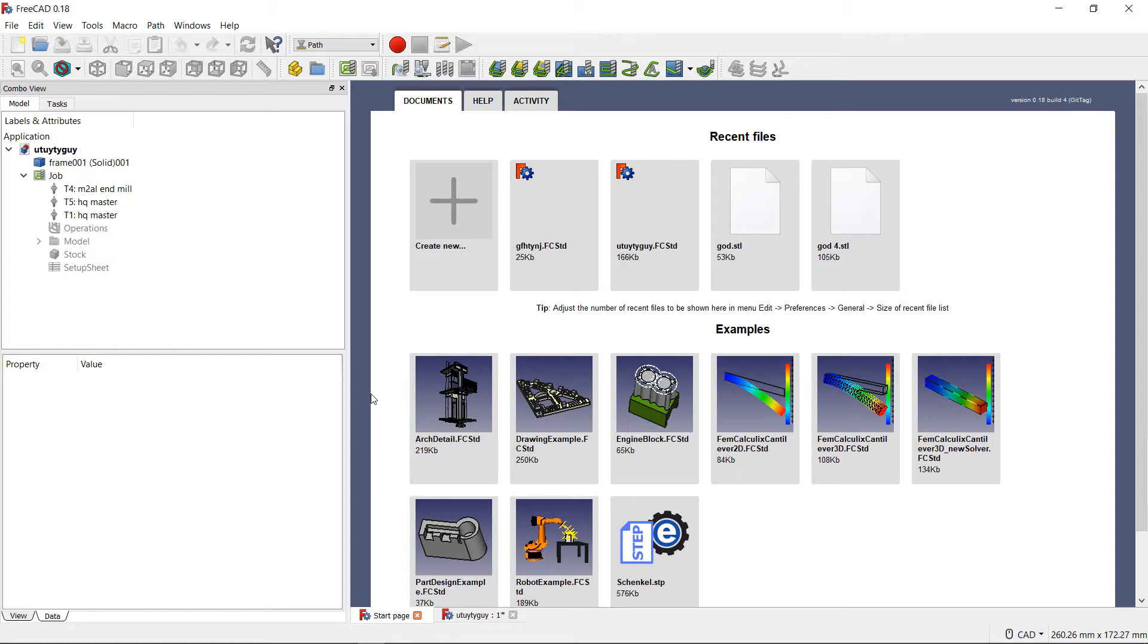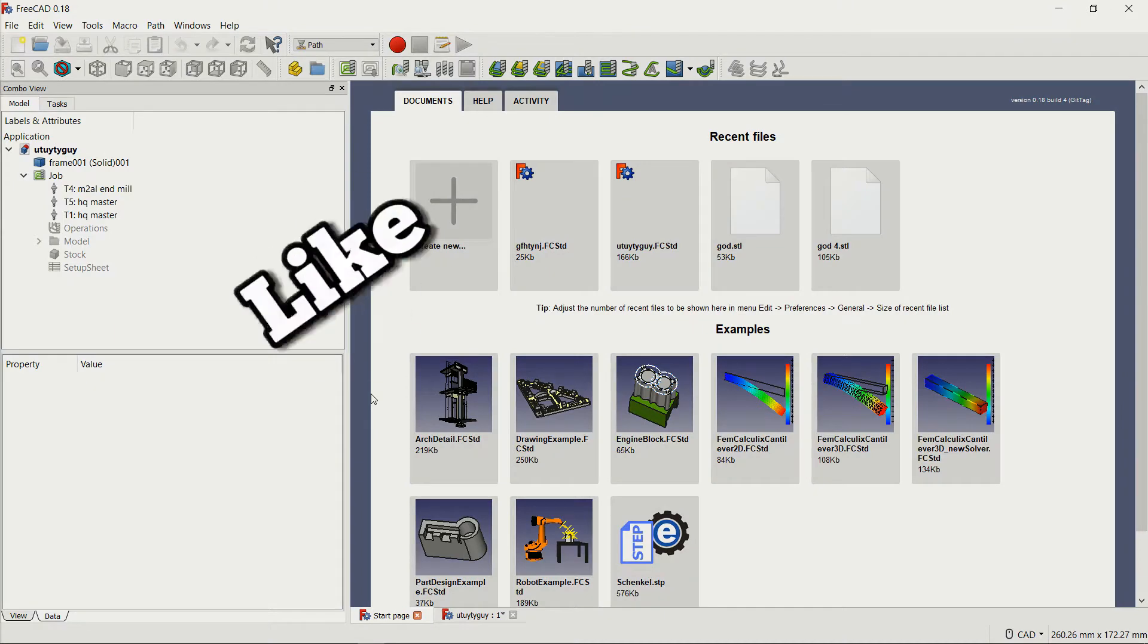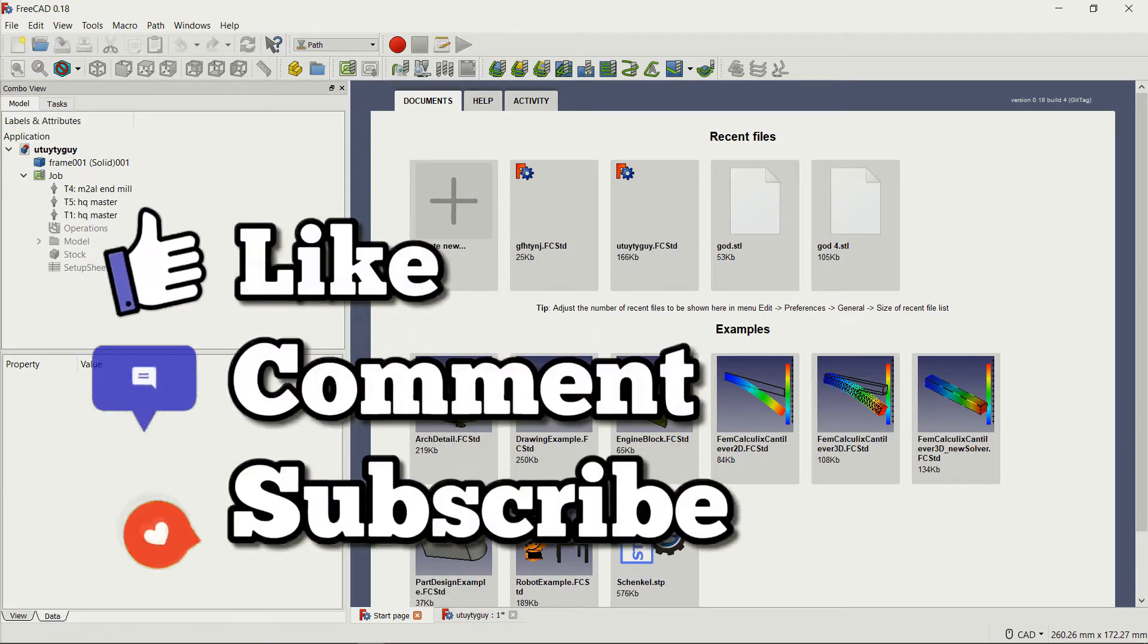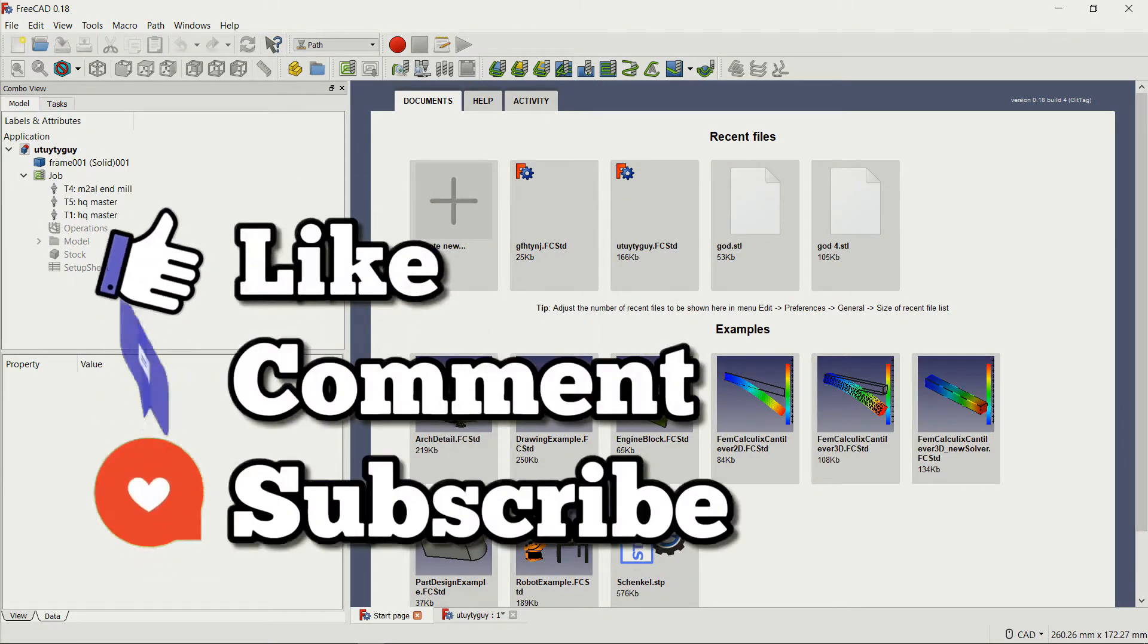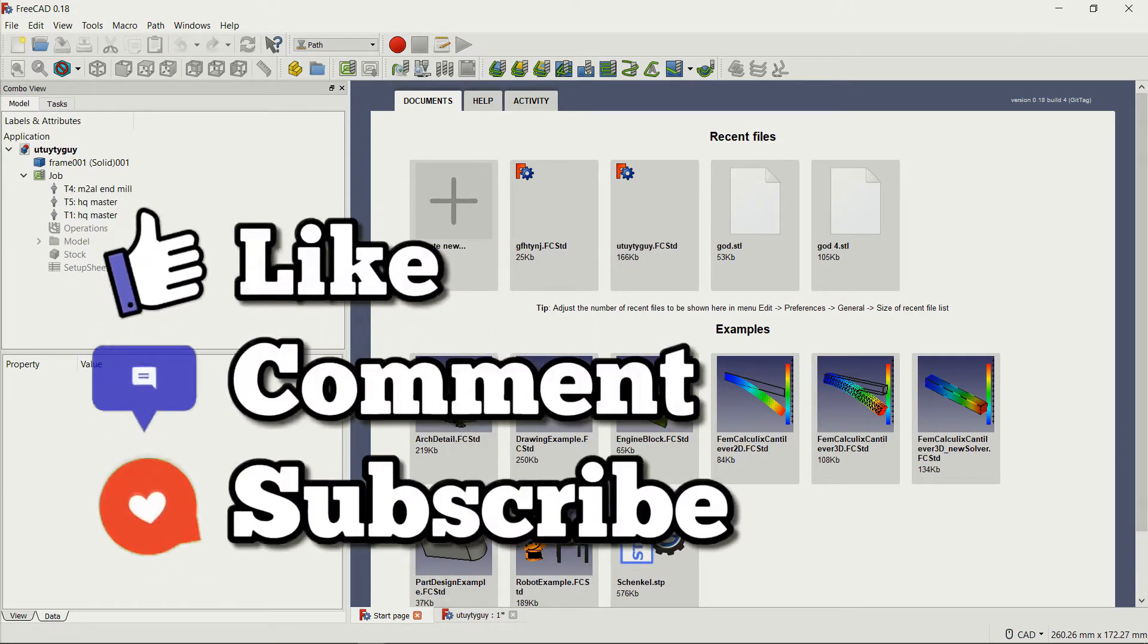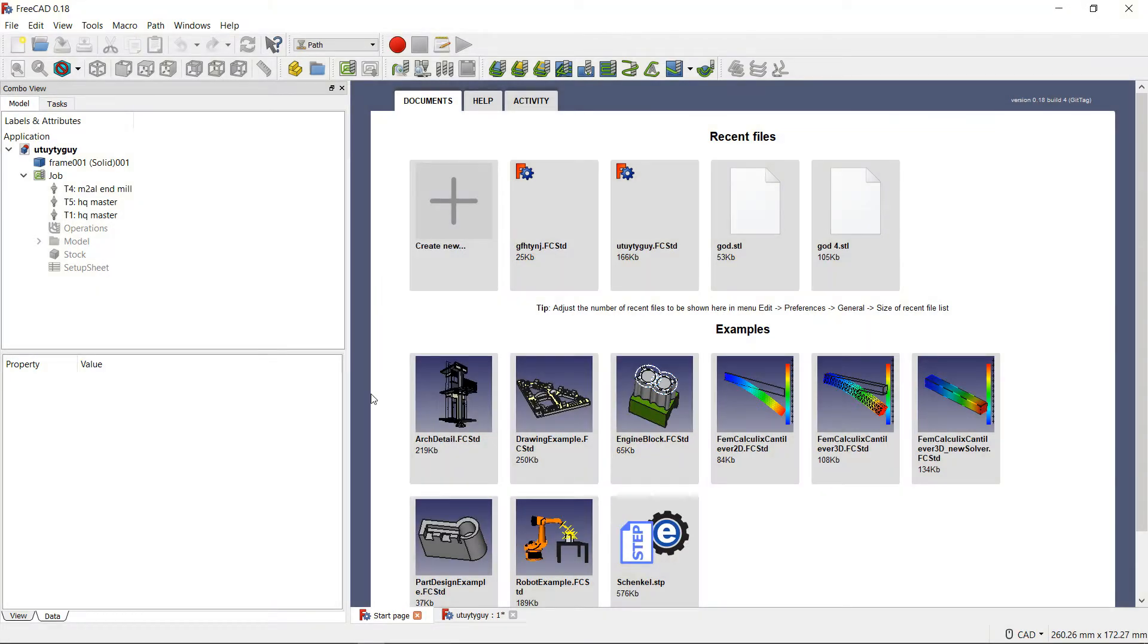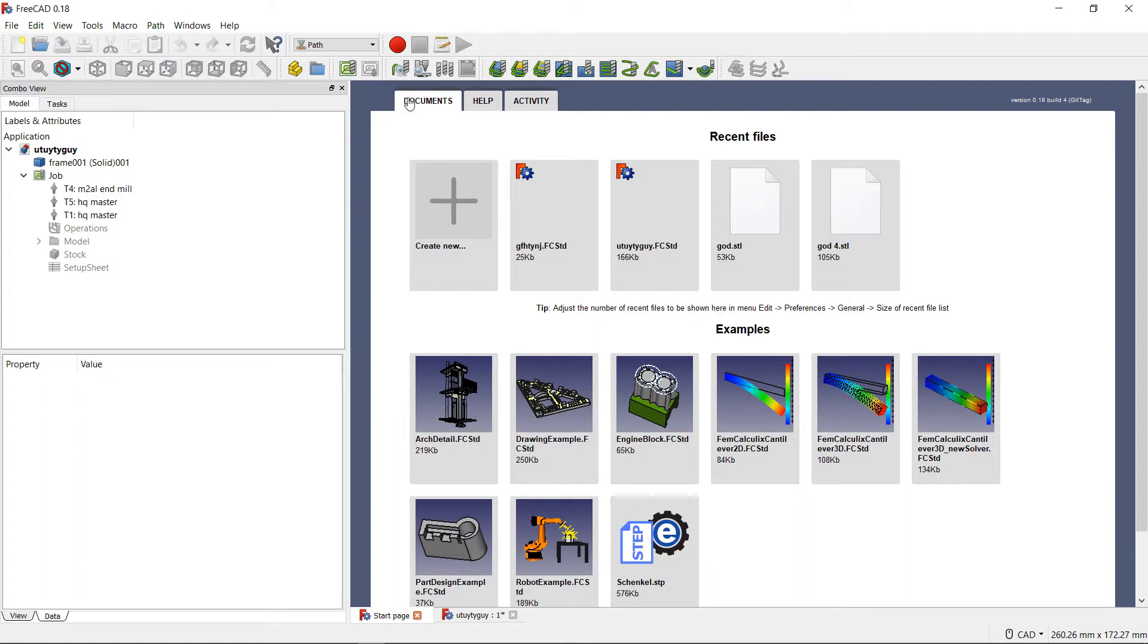But before we can do that, one thing I need to ask you guys really quick is can you please like, comment, and subscribe to see more videos just like this one. Every time you like, comment, and subscribe, not just on this video but on all of my videos, it helps me figure out whether you guys actually like seeing these videos or not.